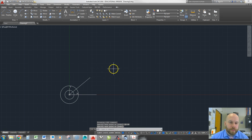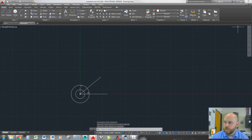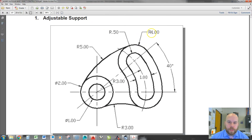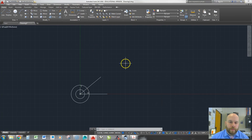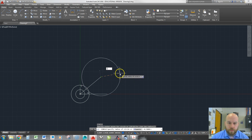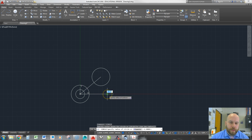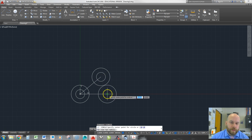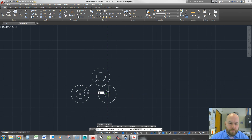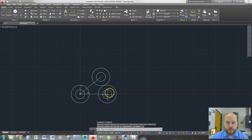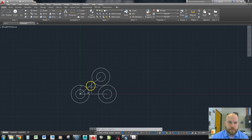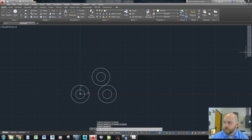I hit enter and escape to get out — there are the locations of my other two circles. Now I'll put those circles in: the outside ones have a radius of one and the inside ones have a radius of 0.5. I create the circles, clicking the endpoints of those lines. Then I type E for erase, hit enter, click the two construction lines, and hit enter to get rid of them since the circles are now in the right place.